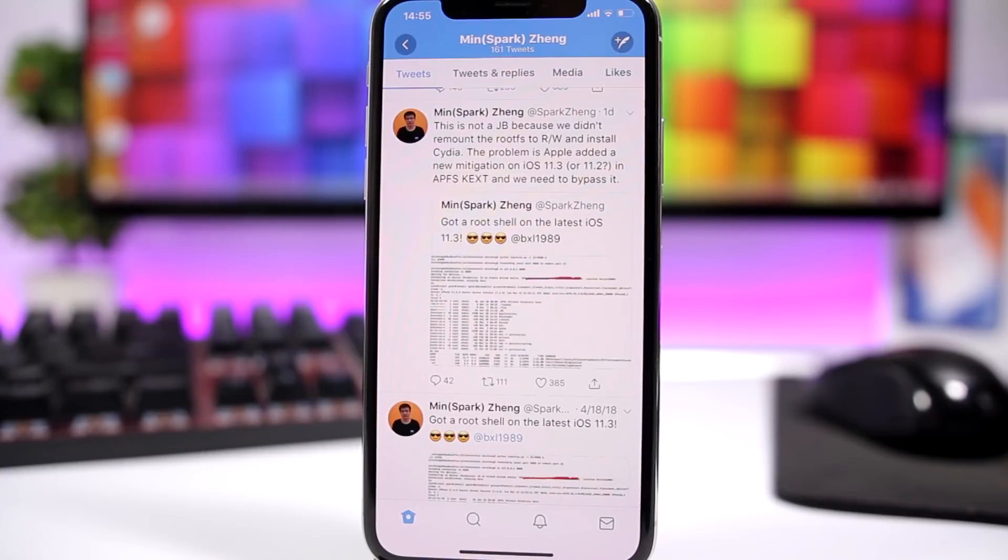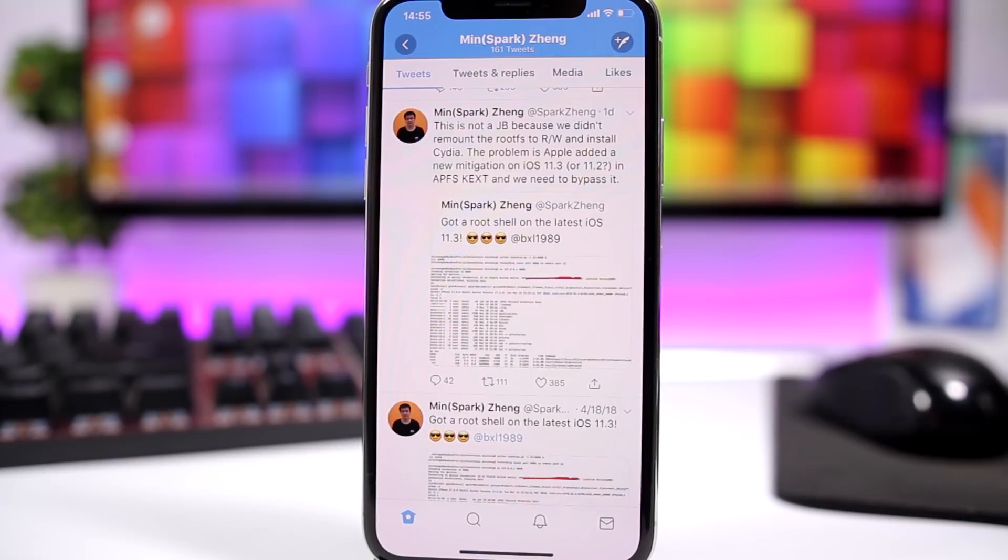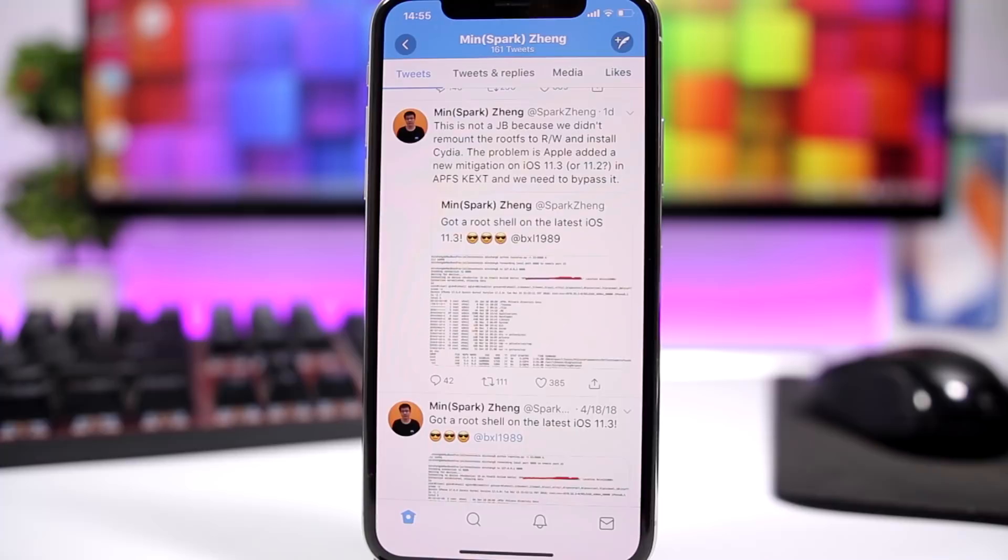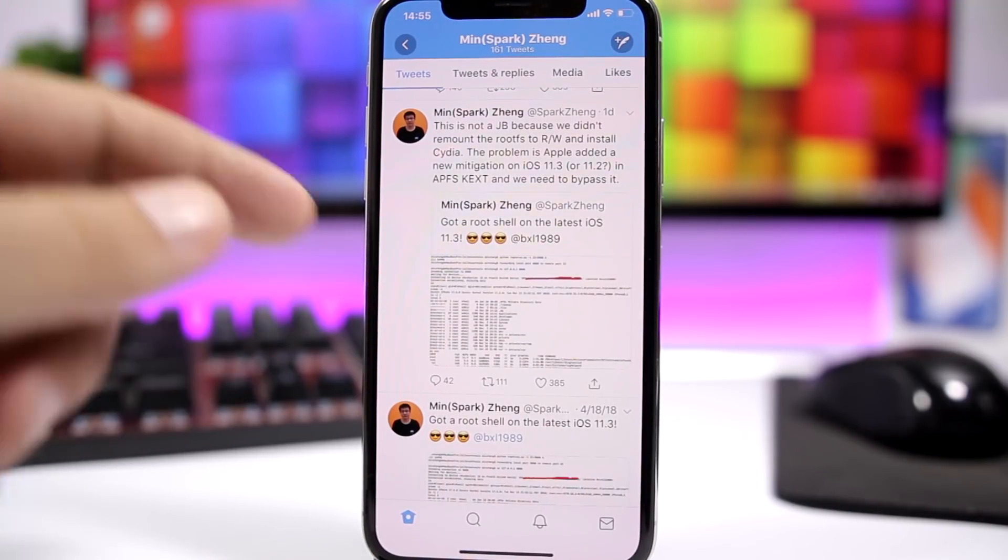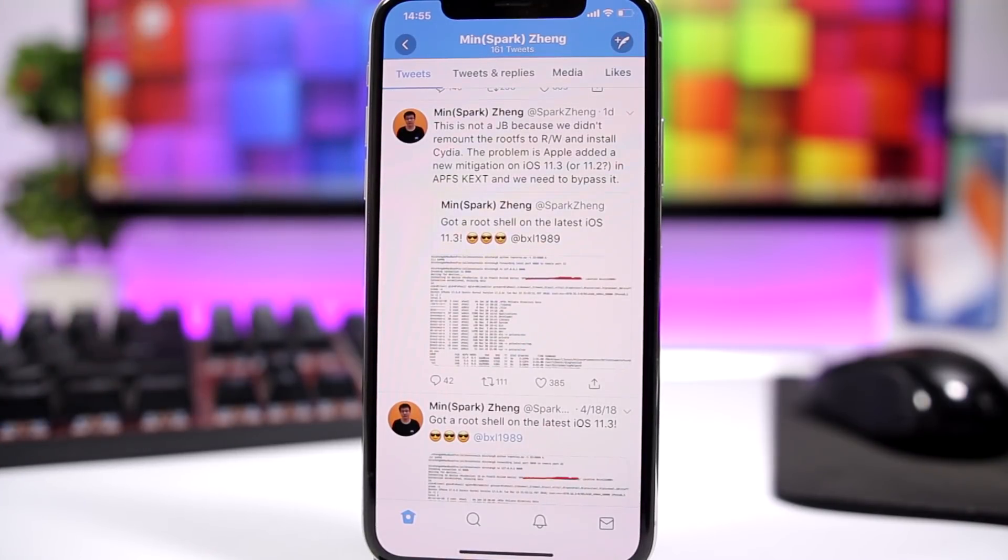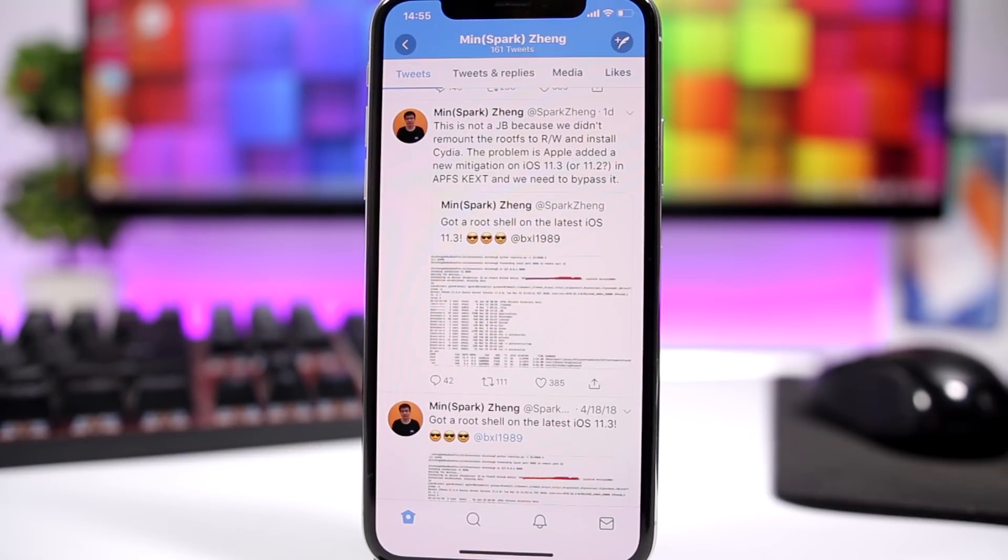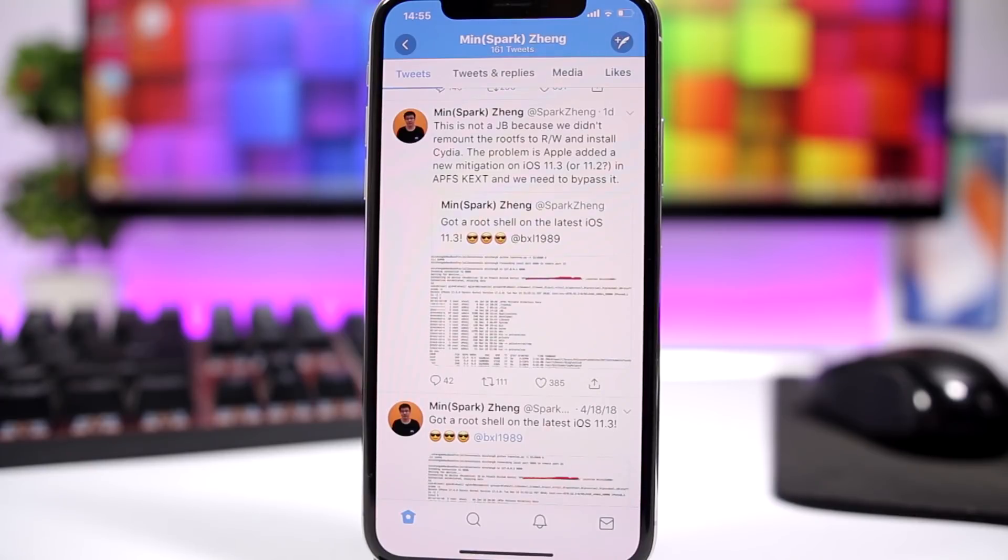This iOS 11.3 jailbreak has been achieved by Min Zhang, also known as Sparks, who is a security researcher that works for Alibaba. Yesterday he tweeted that he got root shell on the latest iOS 11.3, but according to him this was not a full jailbreak because Apple had added a new migration on iOS 11.3 and he needed to bypass that.